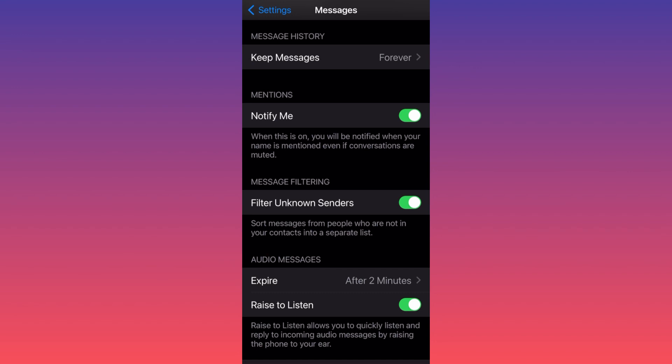It creates a special menu in the top left side of the Messages app that will allow you to filter each and every message you receive. This helps you sort messages from people you've already previously communicated with — your friends and family members — from messages sent by people messaging you for the first time.